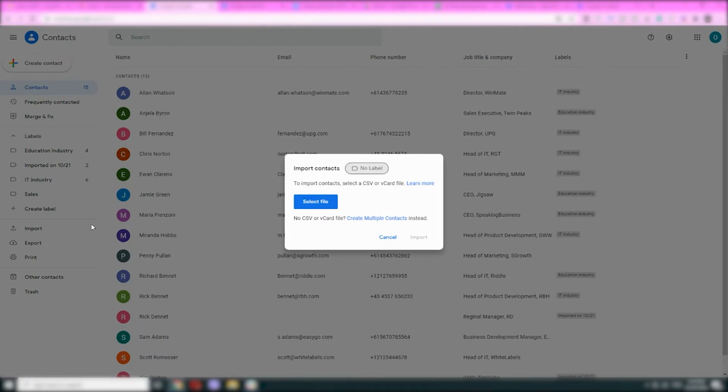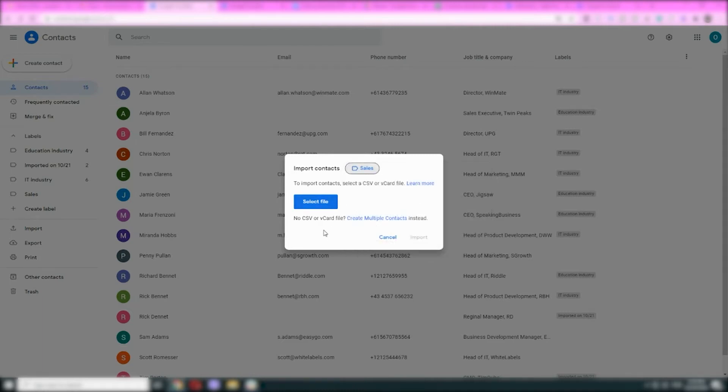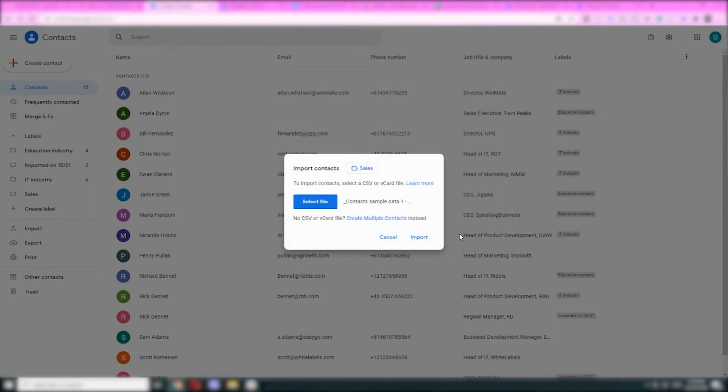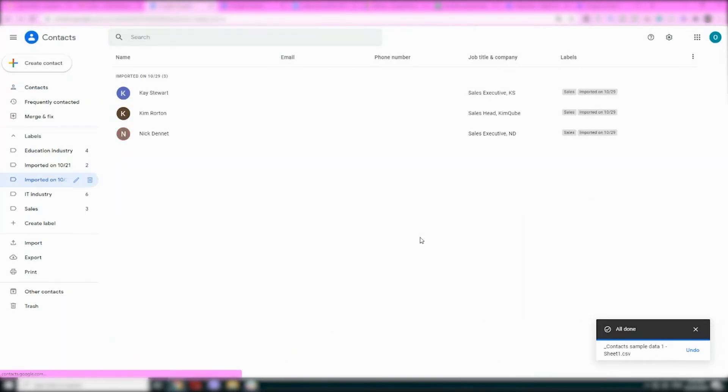Head to Google Contacts, select the Import button. An upload window will pop up asking you to import a CSV or vCard file previously exported from other software. Before you import your contacts, you can set a label. But bear in mind that you can only import 3,000 contacts at a time. If you've got more, just split up your contacts sheets.